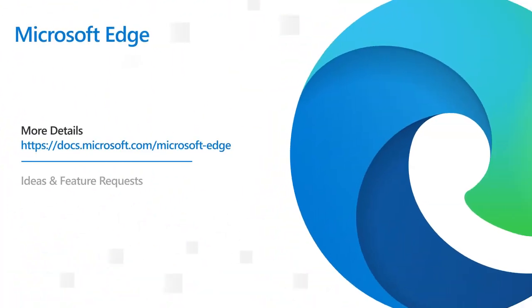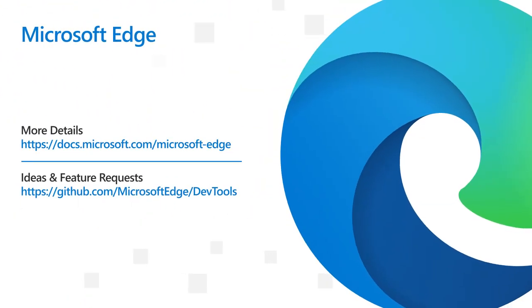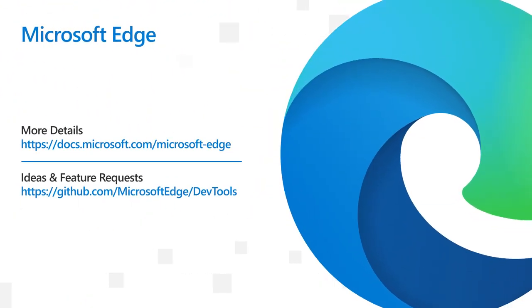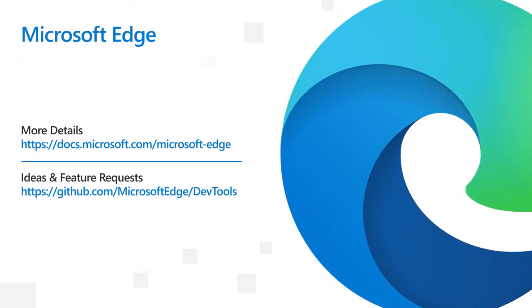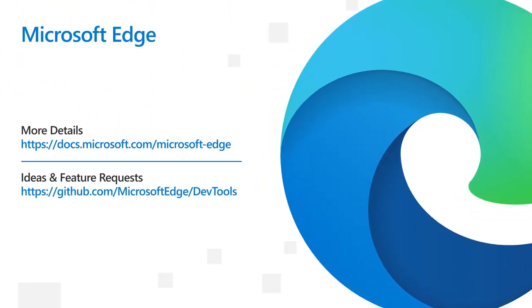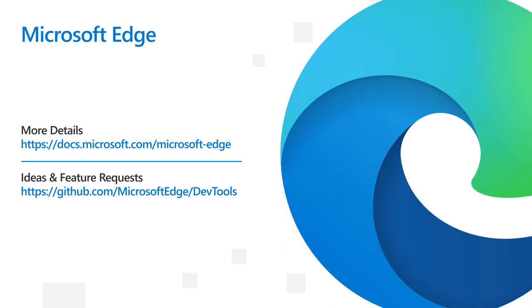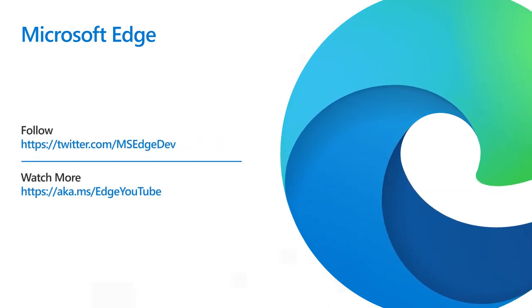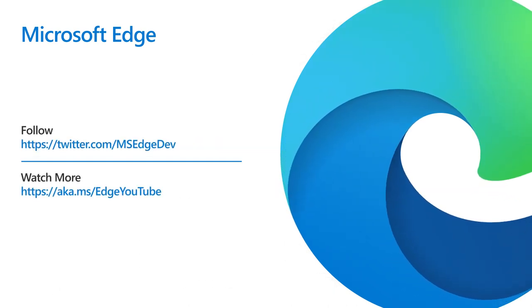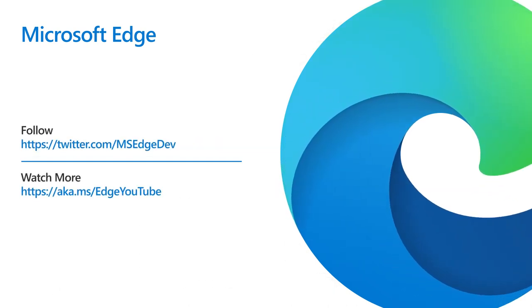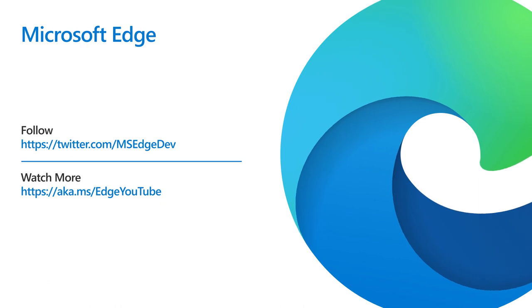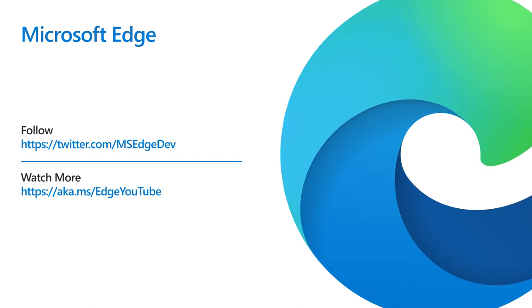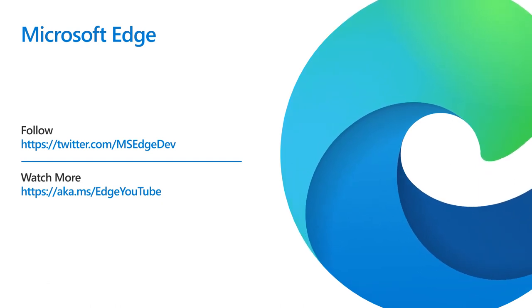And, that's it for today. If you have feedback, ideas, feature requests, or bugs, join our community on GitHub at github.com/microsoftedge/devtools. Be sure to follow us on Twitter, at msedgedev, and like and subscribe to stay tuned for what's coming next in Microsoft Edge 112.